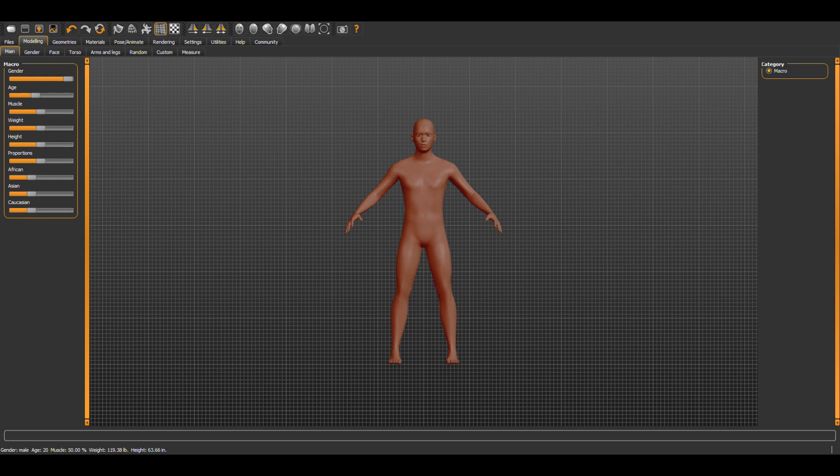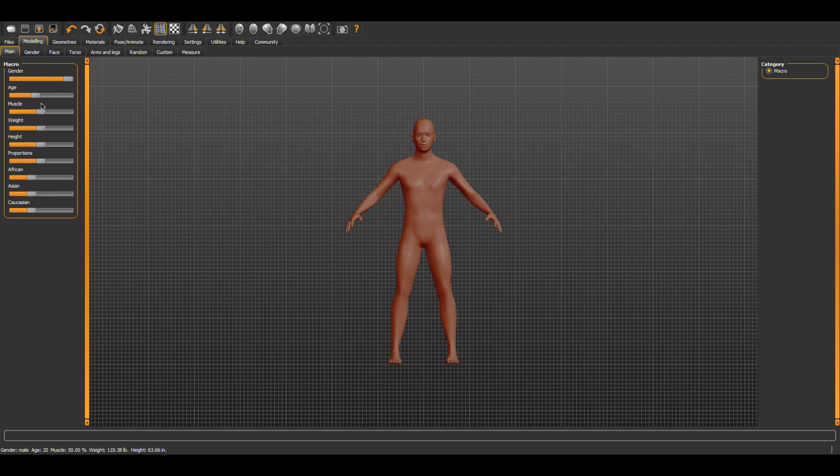I'm using MakeHuman 1.2 for this example. When you first open MakeHuman, you're given a default humanoid form. In the macro section on the left, you can see we have global changes that can affect race, gender,